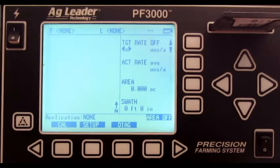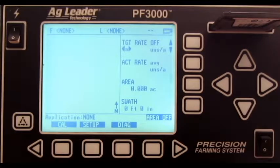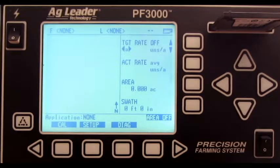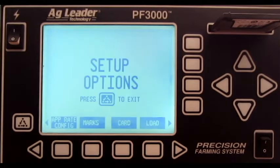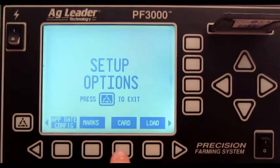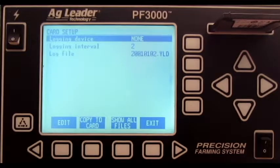In this video, we will cover how to clear .PFC files on the AgLeader PF3000. First, press Setup. Press Card. Press Show All Files.